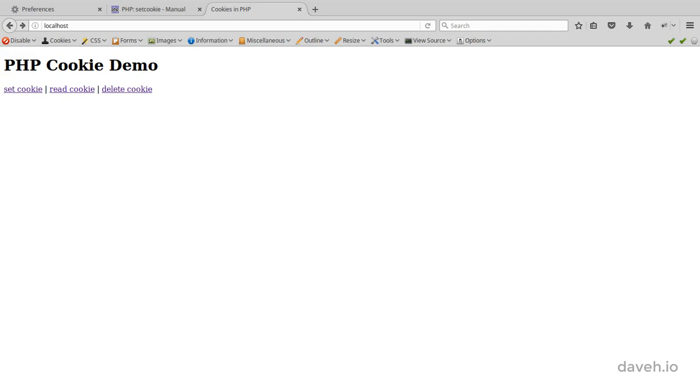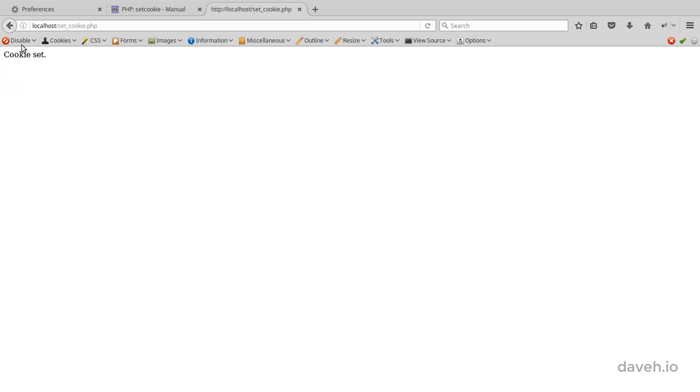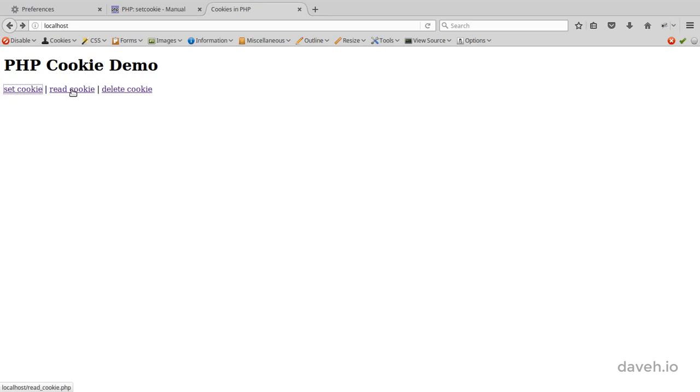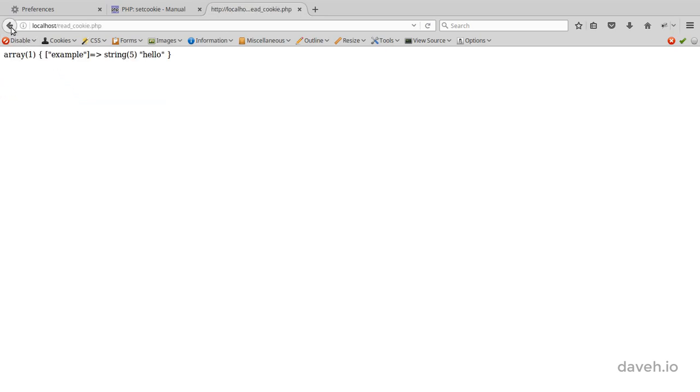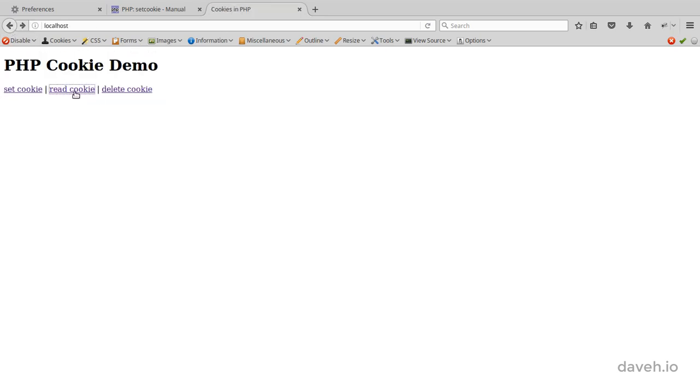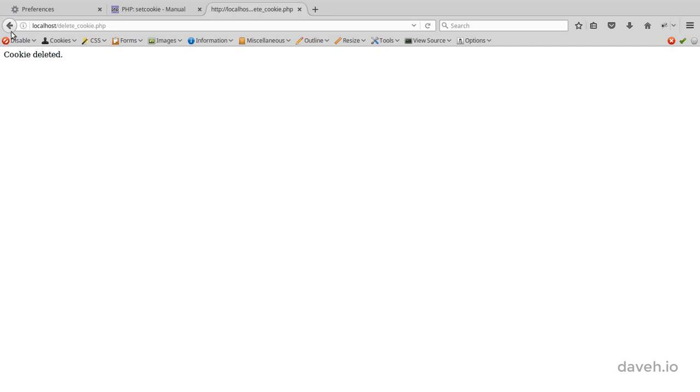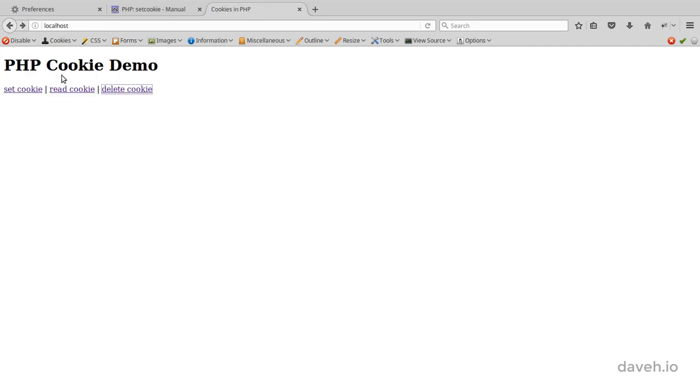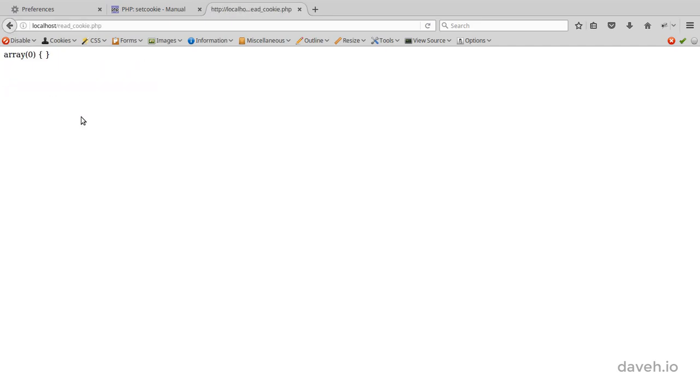So if we set this cookie, view it, then delete it, we can see that it's been deleted.